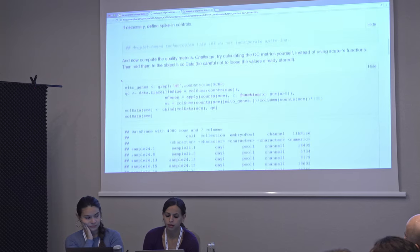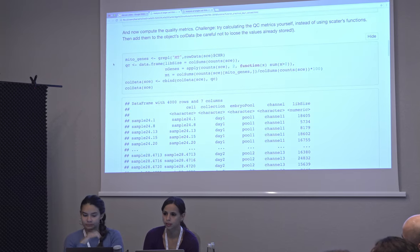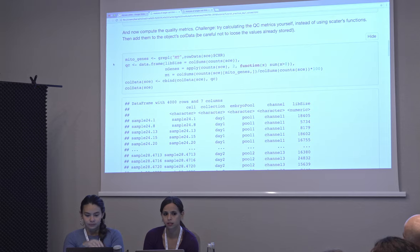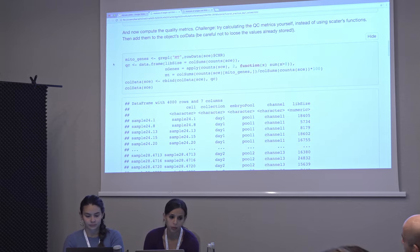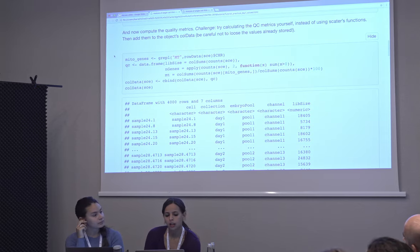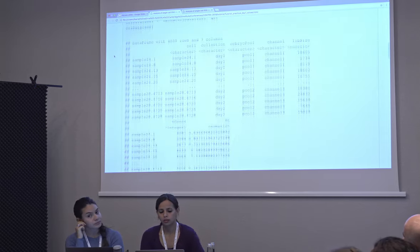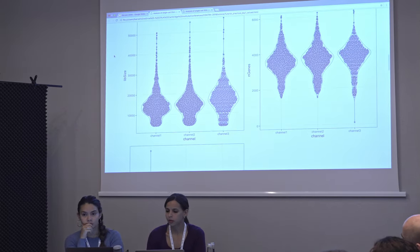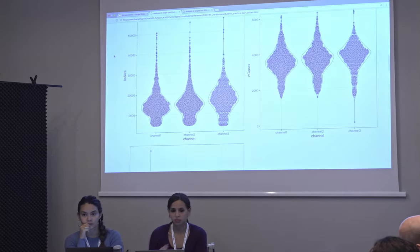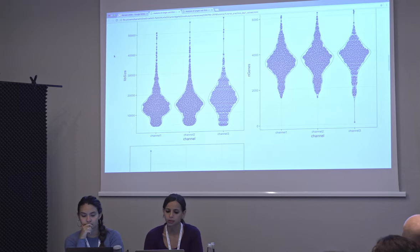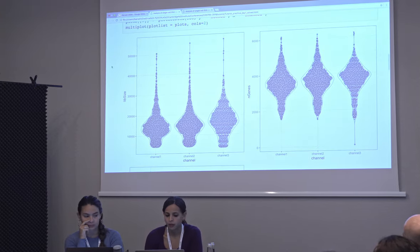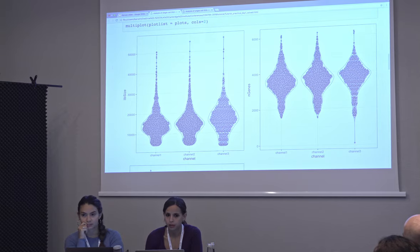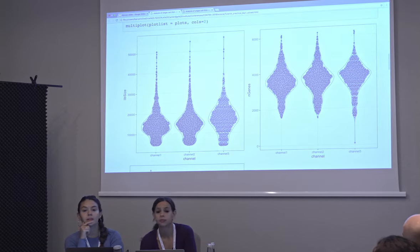In terms of QC, data generated from 10x technologies is usually quite clean. From the violin plots, you can see that most of the data has pretty similar statistics and there are not many outliers. The library sizes tend to be smaller compared to plate-based.